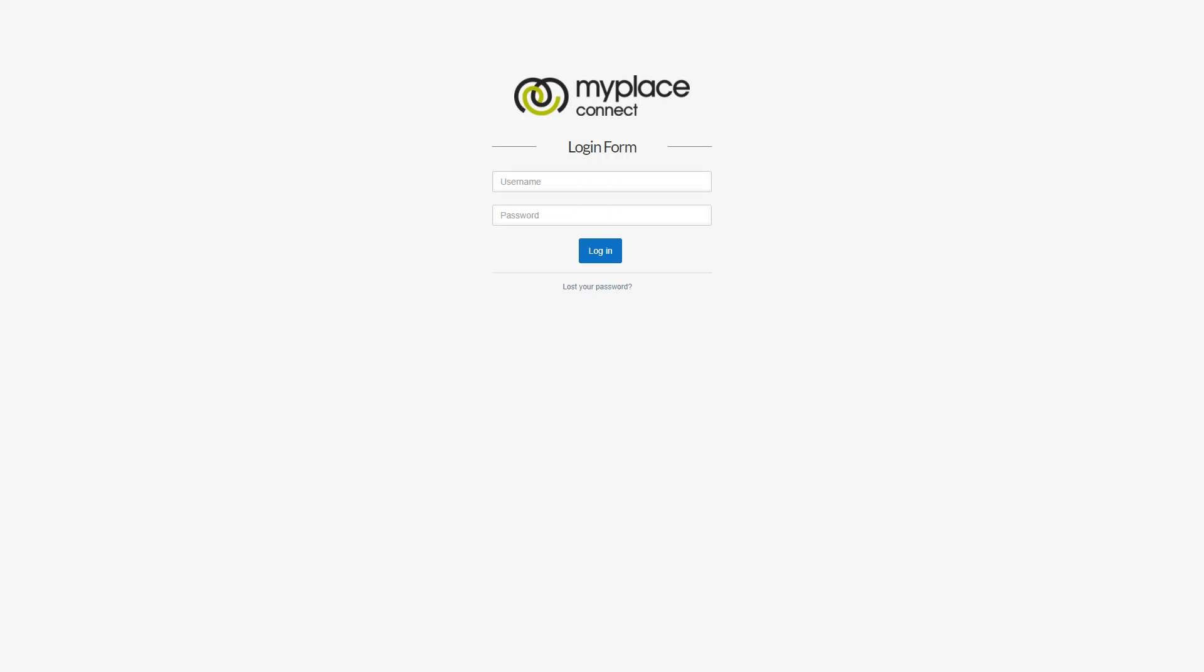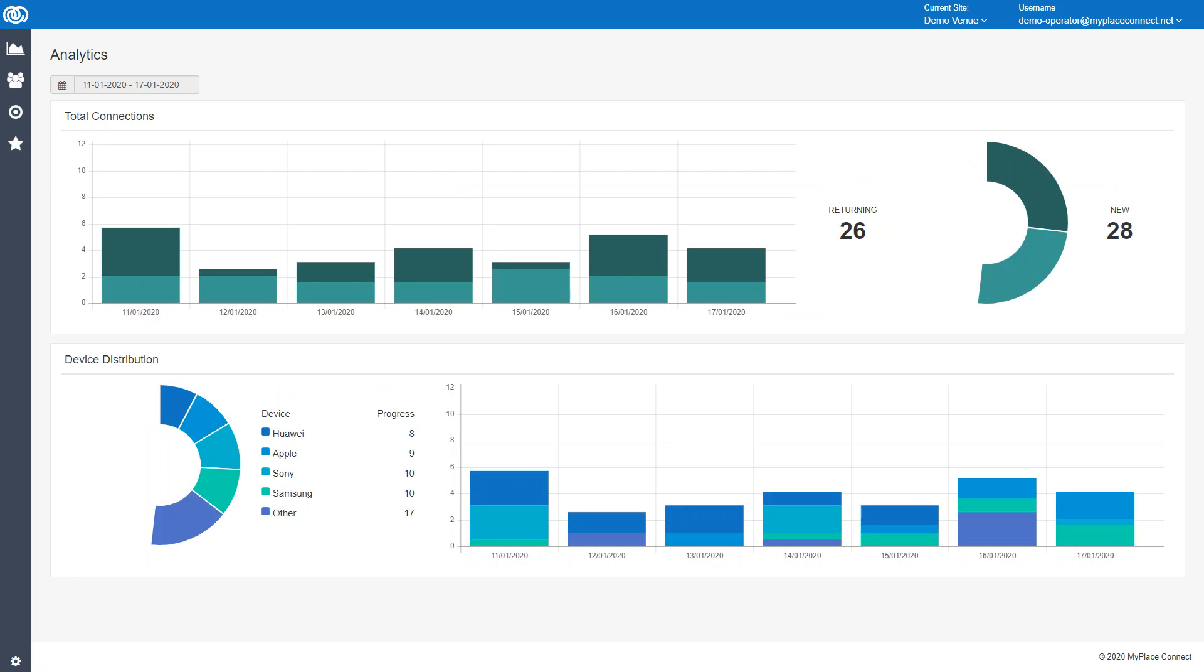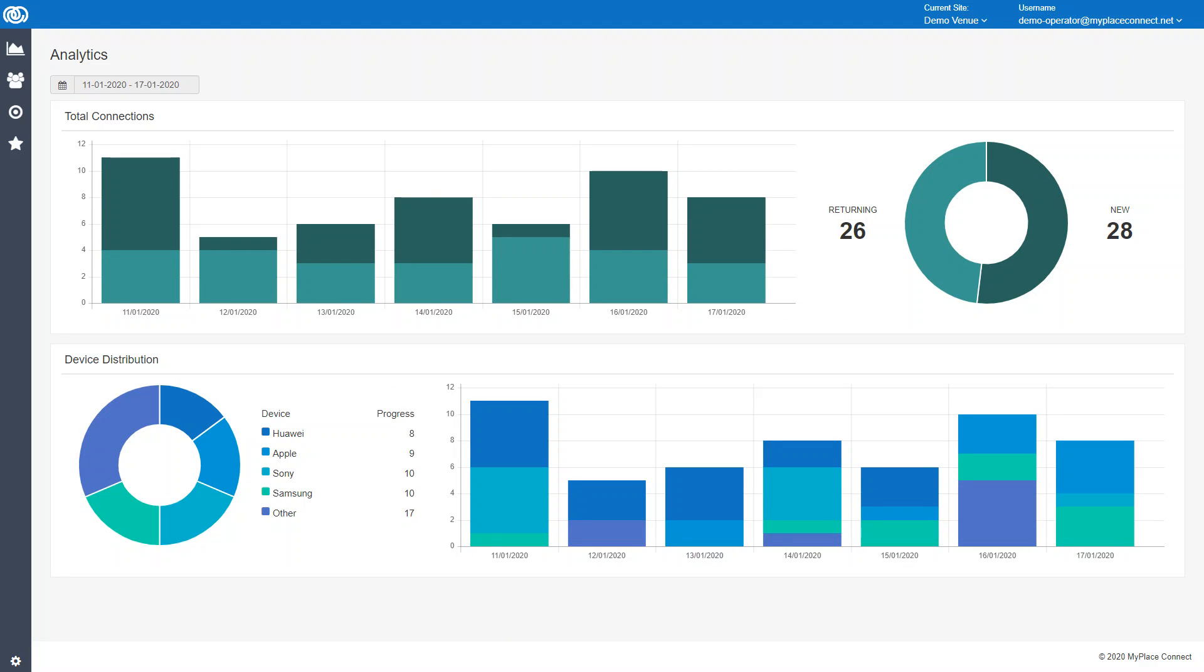Okay, so this is a quick overview of the My Place Connect dashboard. This is where you will be able to access all your user information that is collected on the Wi-Fi. I'll just give a quick overview of what's available here, and we can maybe jump into the rest of it in future videos in more detail.